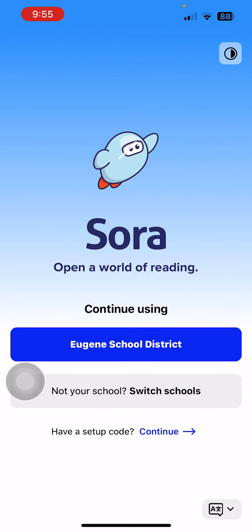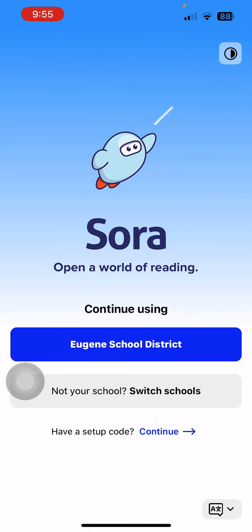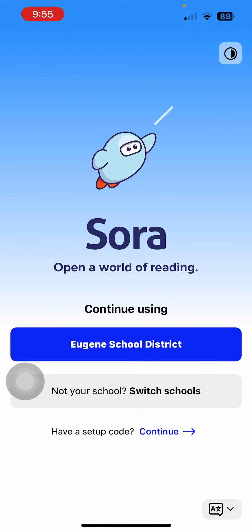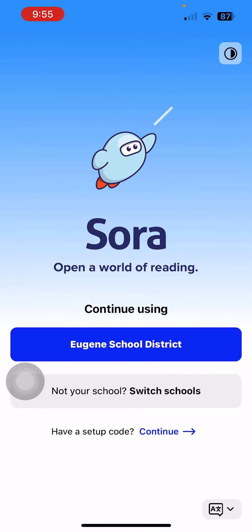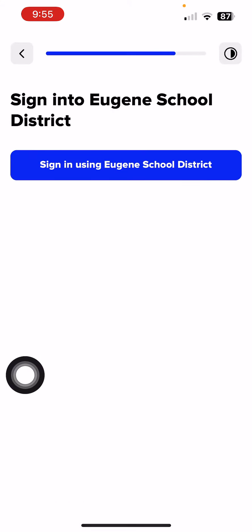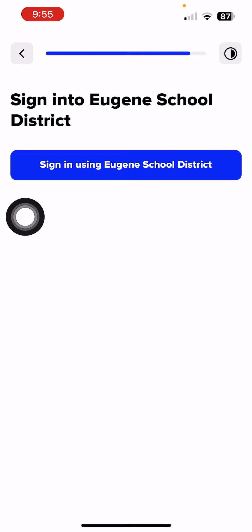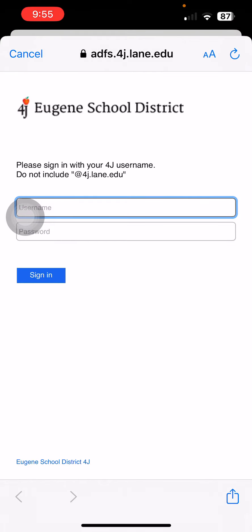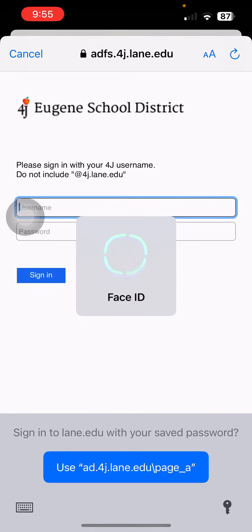When you're in the app, if it doesn't recognize your current location, it might not default to Eugene School District. If it doesn't, it'll ask you to type in Eugene School District. So search for Eugene School District, select that, and then go ahead and select sign in. It's going to ask if it's okay to go to the web to sign in, and then you just sign in with your 4J username and password.